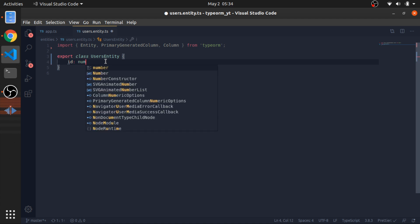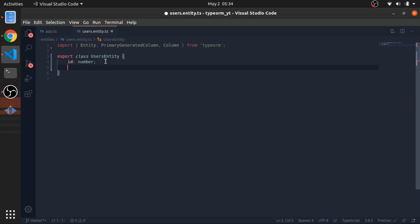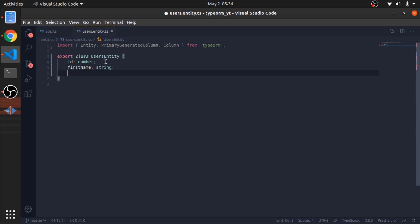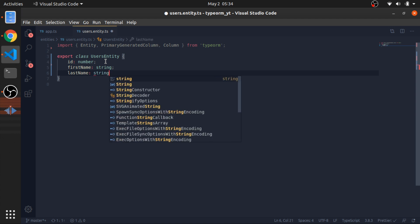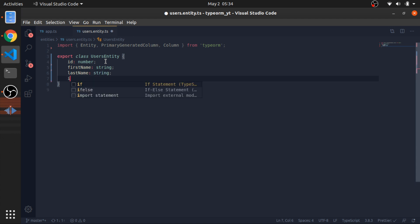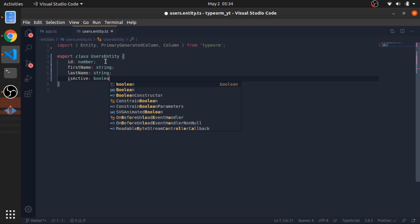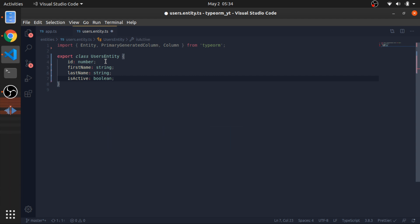We define id as a number, firstName as a string, lastName also as a string, and isActive as a boolean.